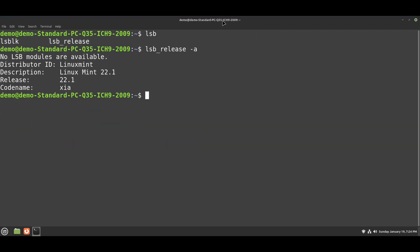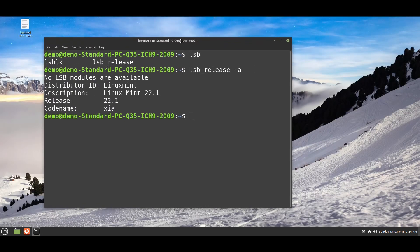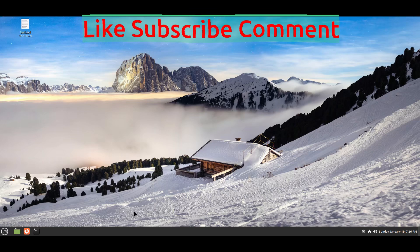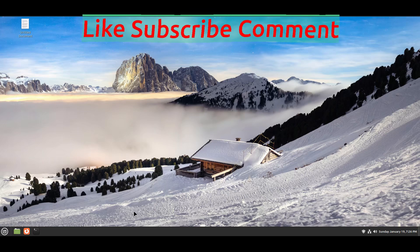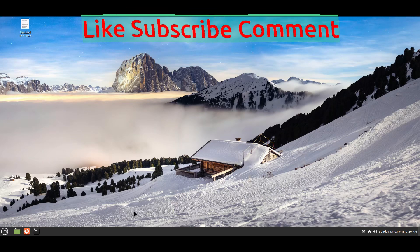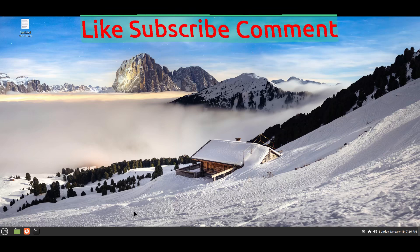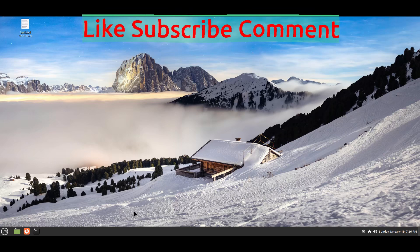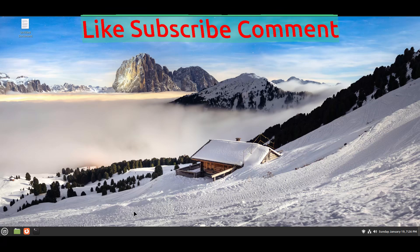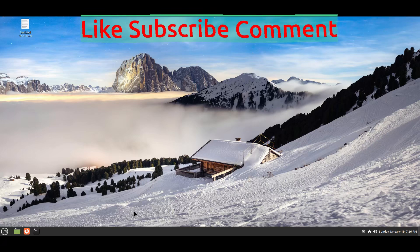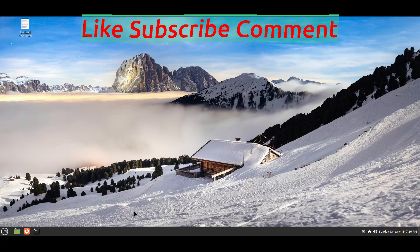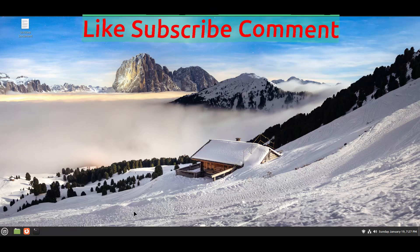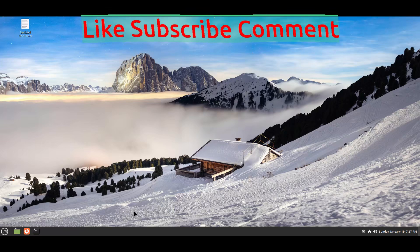That's it for this video. Like and subscribe for more videos like this. See you in the next video. Bye.